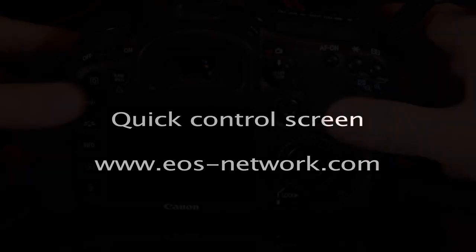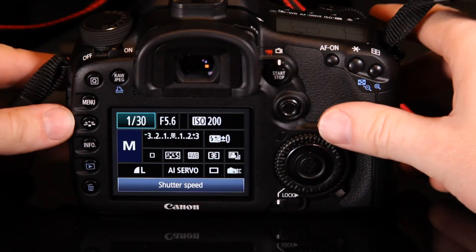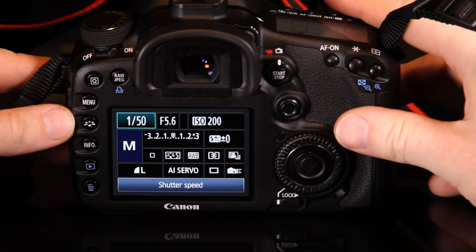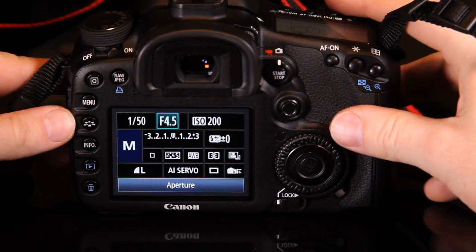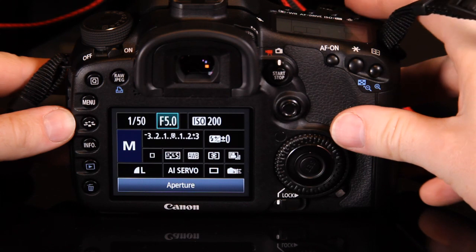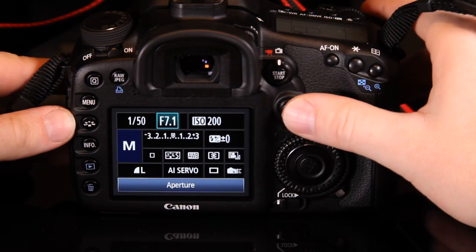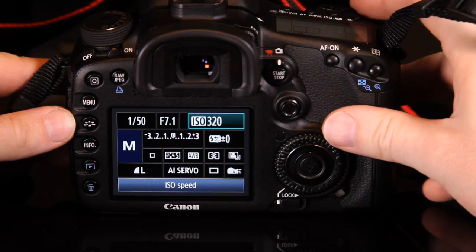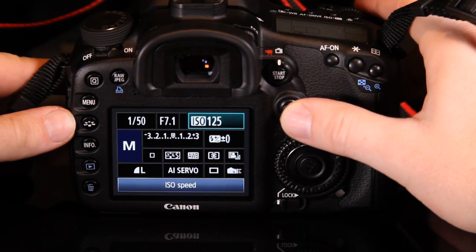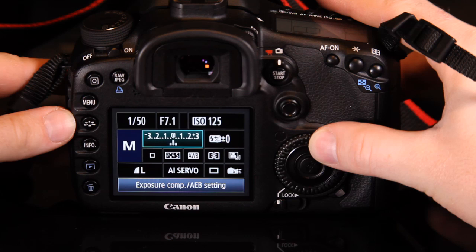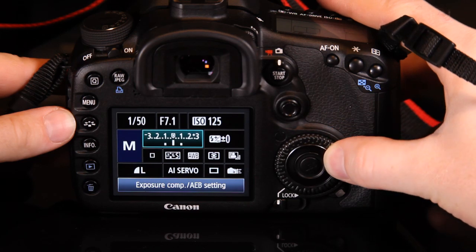Pressing the Q button at the top left of the back of the camera will access the quick control screen. This is a very simple way of accessing and setting various camera settings. It provides access to most of the shooting functions you are likely to want to change.